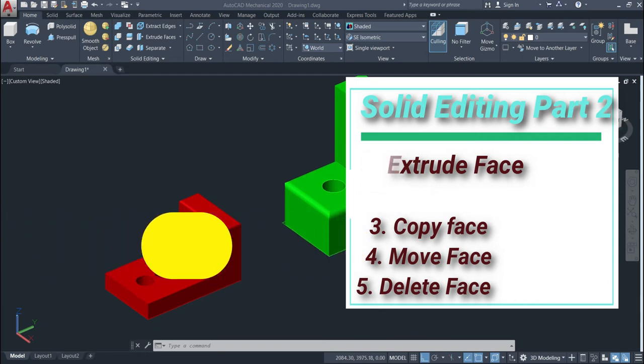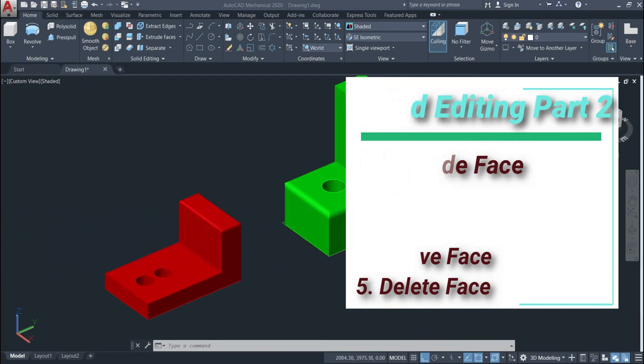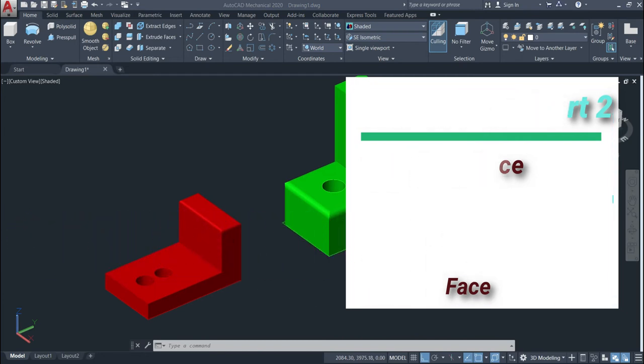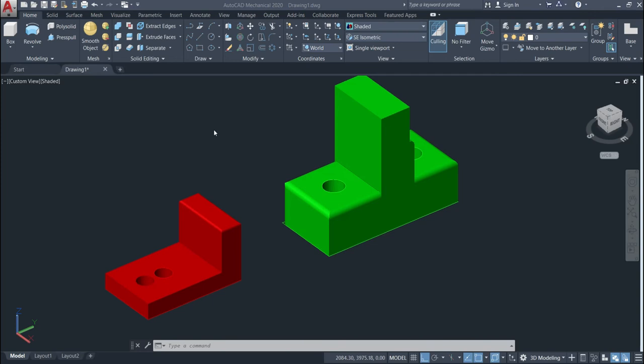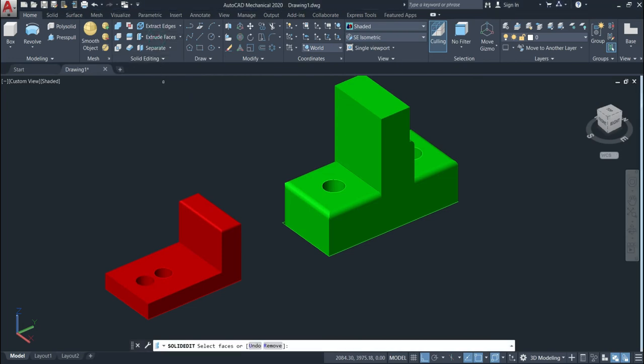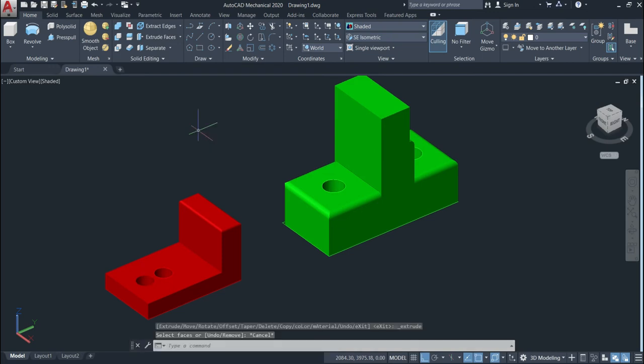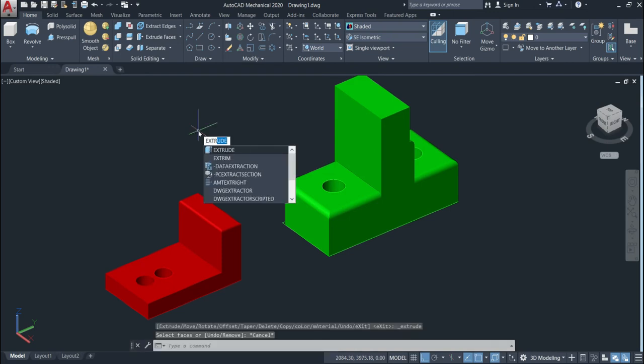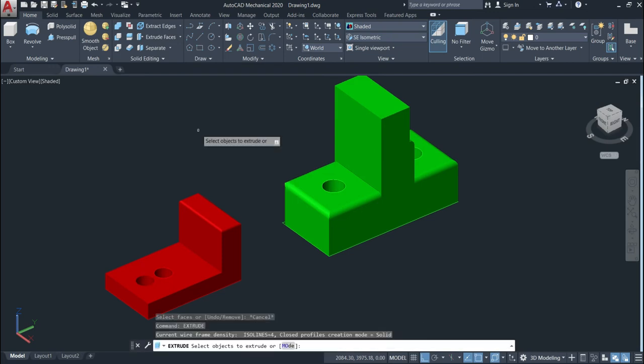Let's start with the extrude faces. For that we need to activate the command. We just come here to solid editing and then find the extrude face, click and then the command will be activated. We can also activate by typing on your keyboard extrude and then enter.